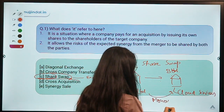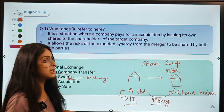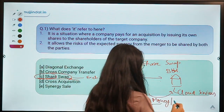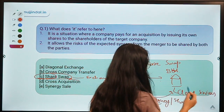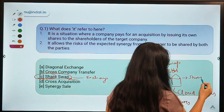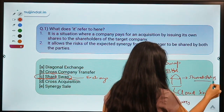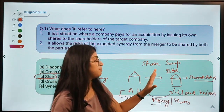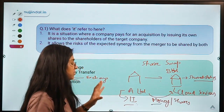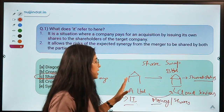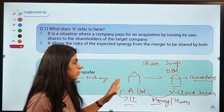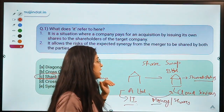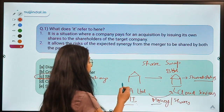When A Limited acquires B Limited, it has to make a payment to the owners of B Limited. However, this payment does not necessarily have to be in monetary form — it can be in the form of shares. The shareholders are the owners of B Limited, if it is a public company, so A Limited would have to pay them.